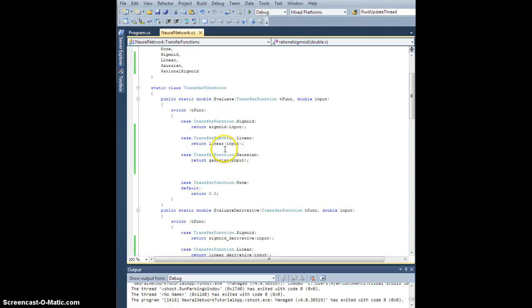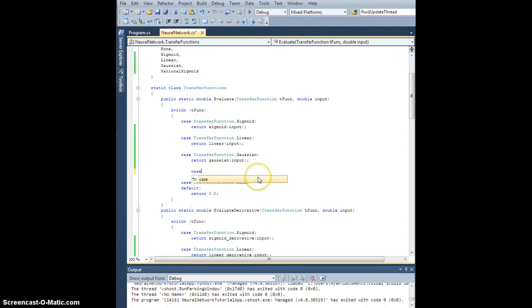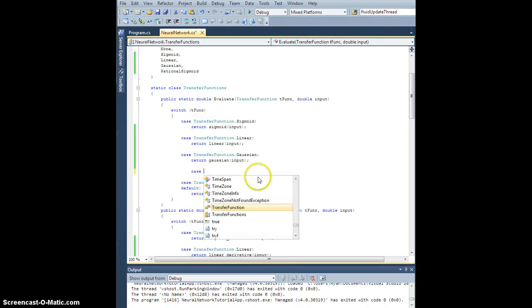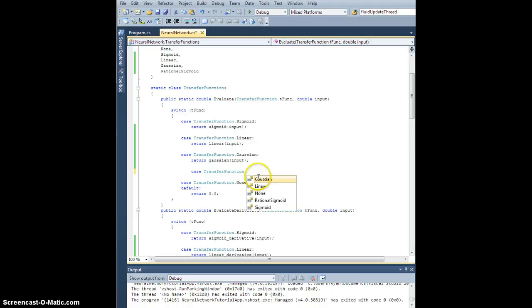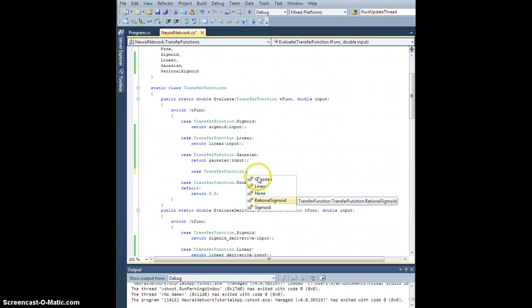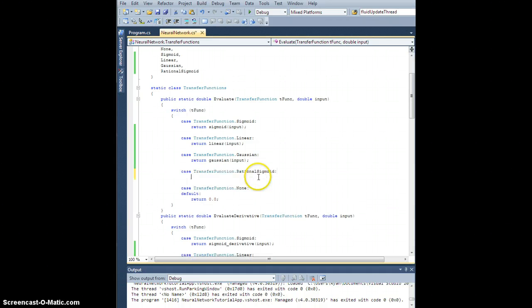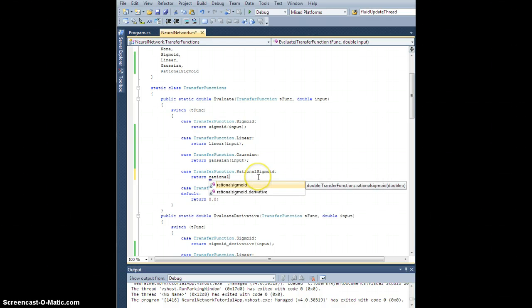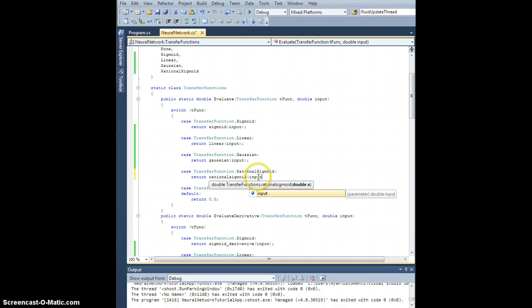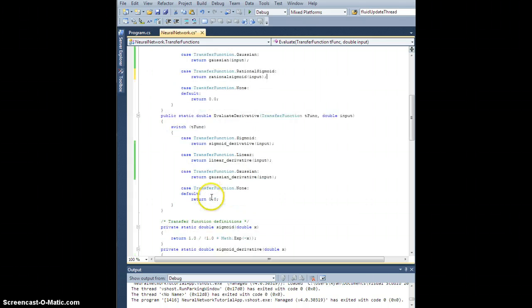So let me add it to the evaluate methods real quick. Case transfer function dot rational sigmoid. We're going to return rational sigmoid of the input, and this should all be very familiar.